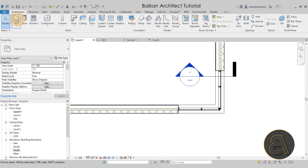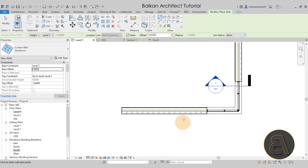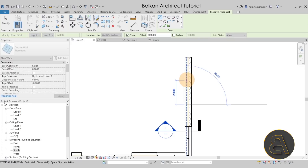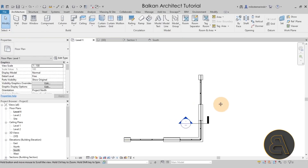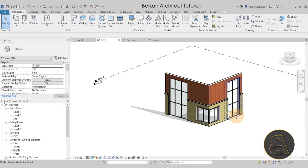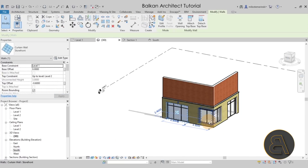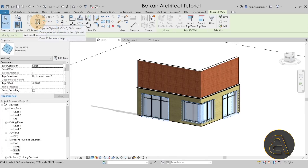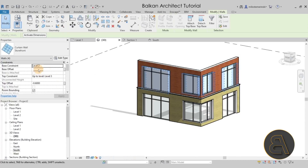Go back to Level One. Go back to the wall tool, set the base offset to zero, hit Apply, and place another segment here and another one there, using the space key to flip it. Go to the 3D view — those aren't perfect, so select both and drop them down to Level Two. Now it's perfect. Select all four of these walls, go to Copy to Clipboard, then Paste Aligned to Selected Levels, and go to Level Two to move them up.